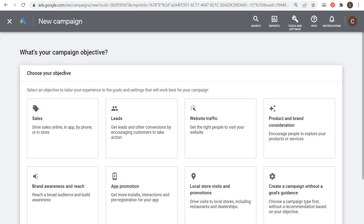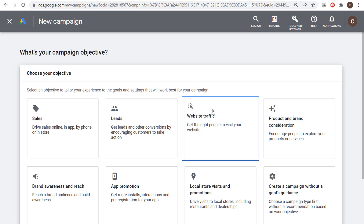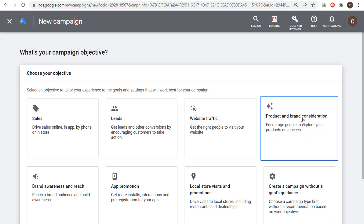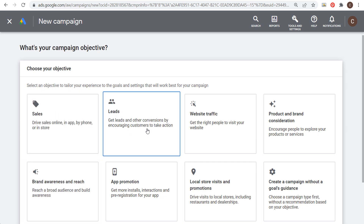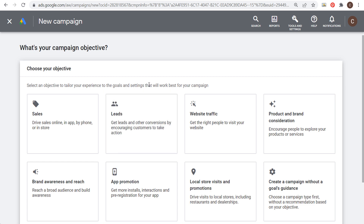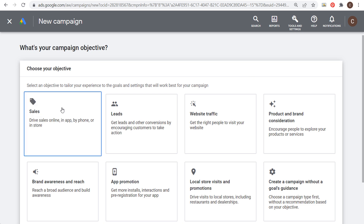You want to use the sales or leads objective to get the best possible results out of Google Display Ads campaigns. You can also use website traffic, product and brand consideration, or brand awareness and reach. But I would rather use sales or leads so I'm driving measurable results — actual conversions — rather than just clicks or impressions. In my case, my campaign objective is going to be sales.